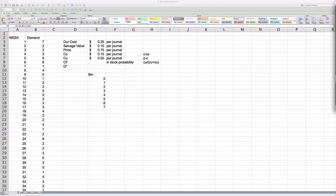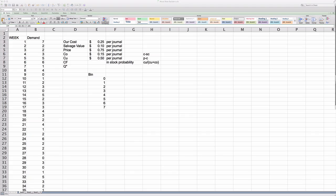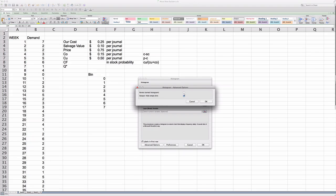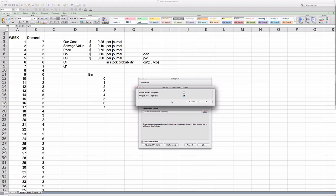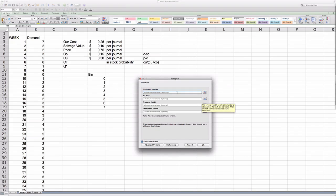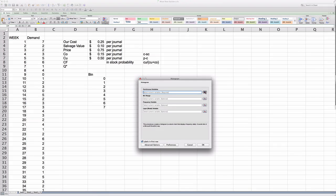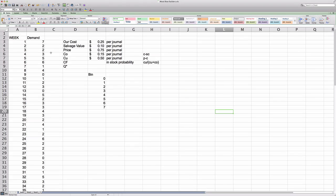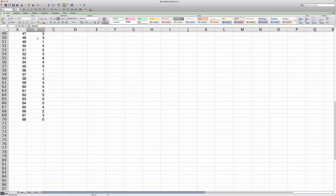For Mac users, you will have to open up StatPlus. In StatPlus, under Statistics, you will go to Basic Statistics and Tables. And from there, you will then click Histograms. You will want to unclick Hide Empty Bins because we have bins with zeros in them. In the Continuous Variables cell, you will highlight from your Excel file all of the demand data.